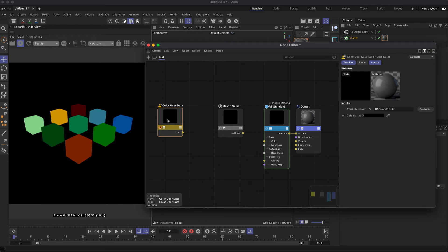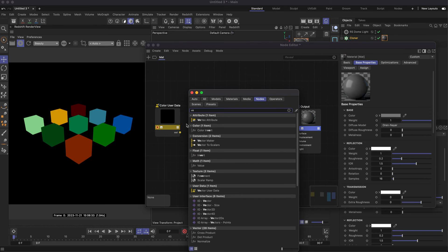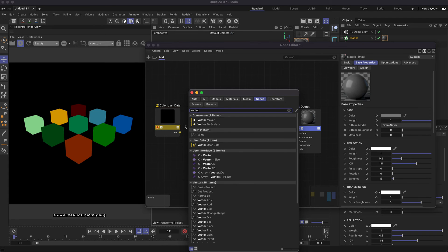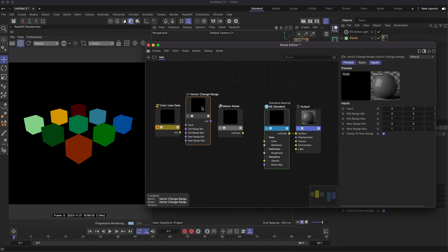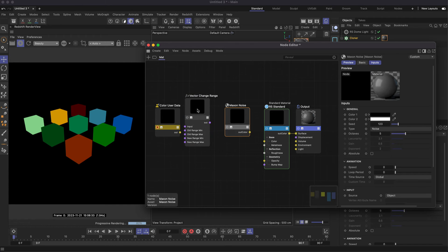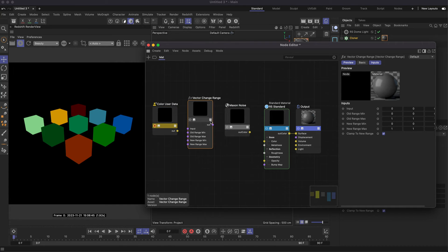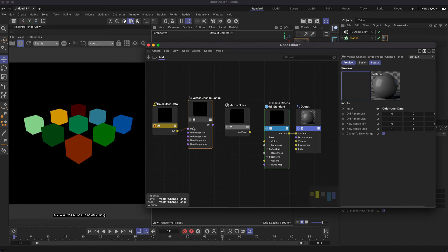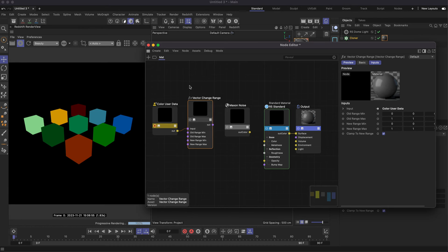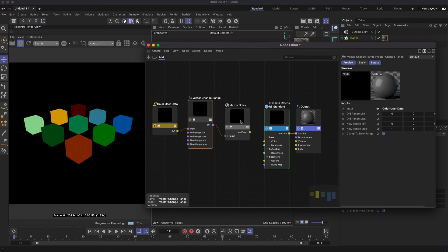This is a good starting point because we can connect this into a Vector Change Range, which allows us to plug in this data and output vector data under a new range. If I plug these together, we want this to control the offset of our noise.